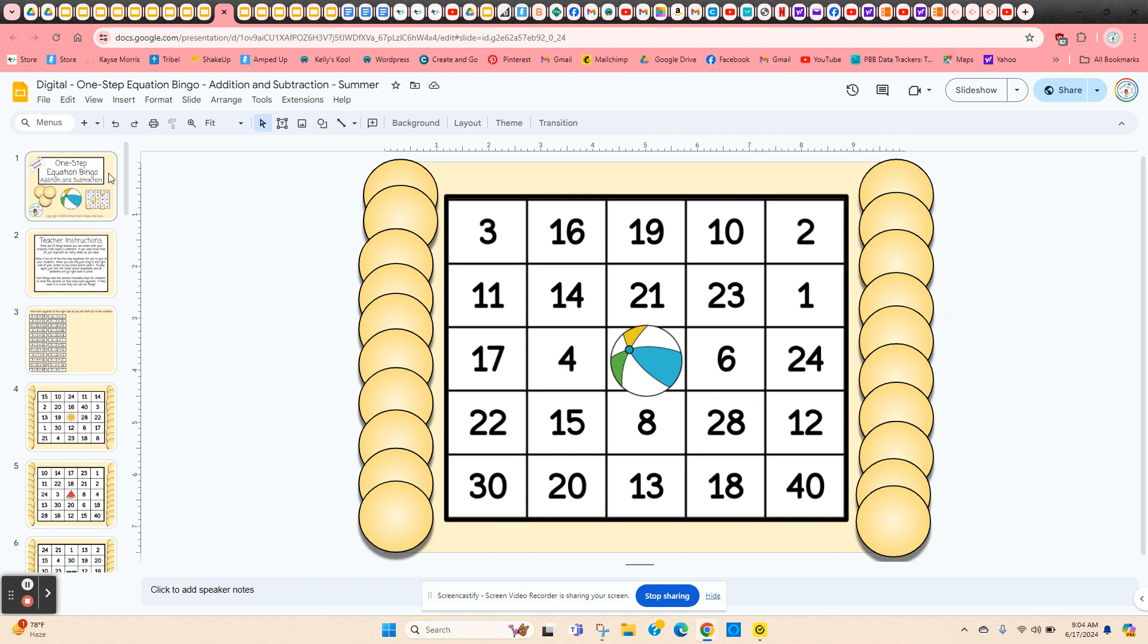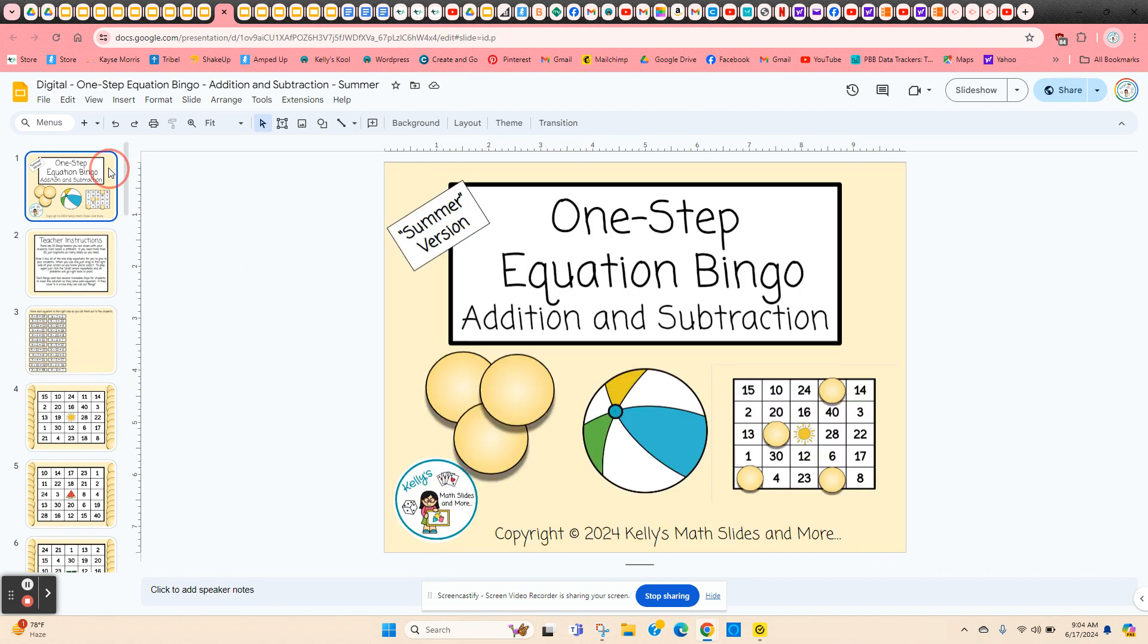So this is one step equation bingo, addition and subtraction, and it's summer themed.